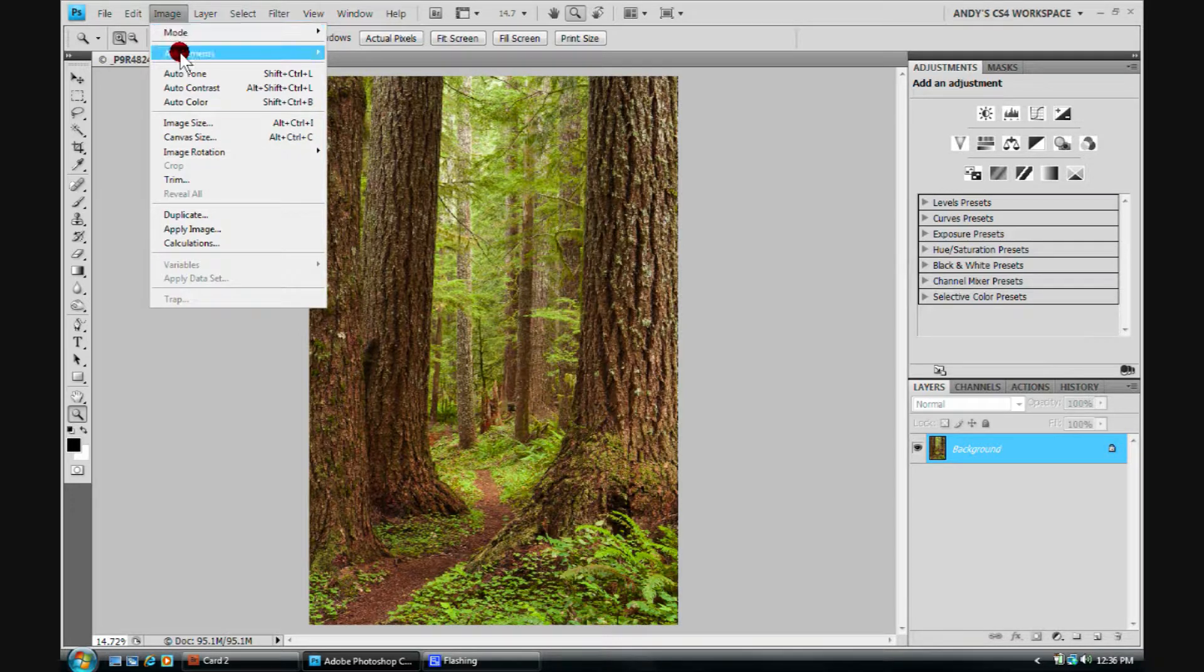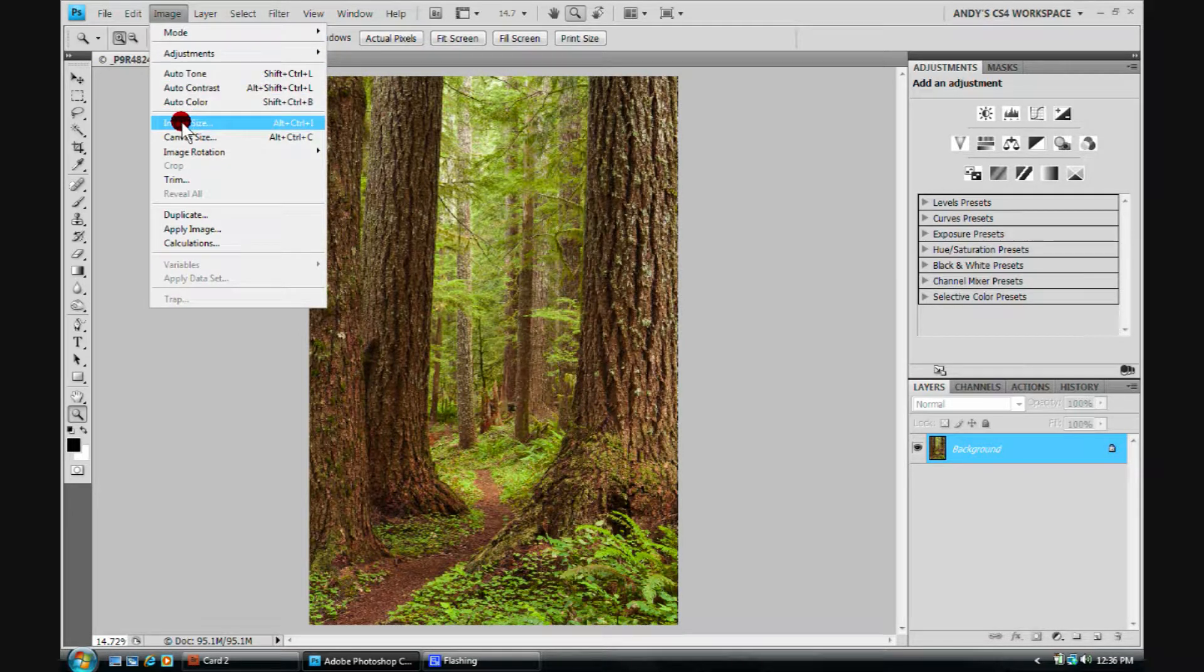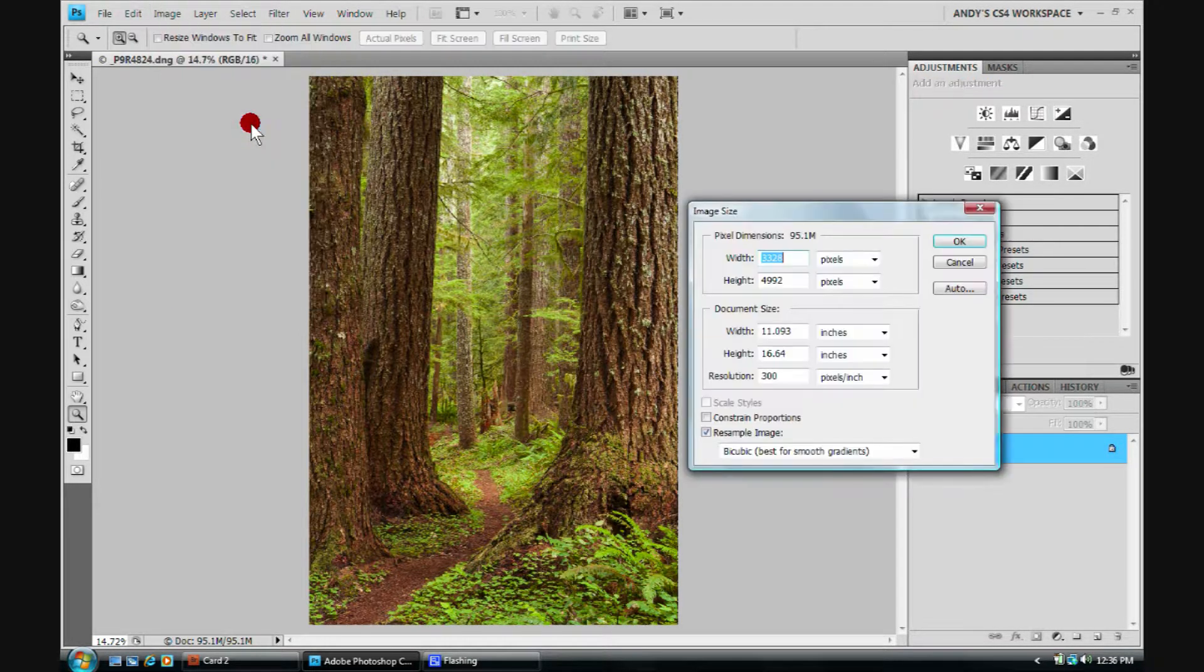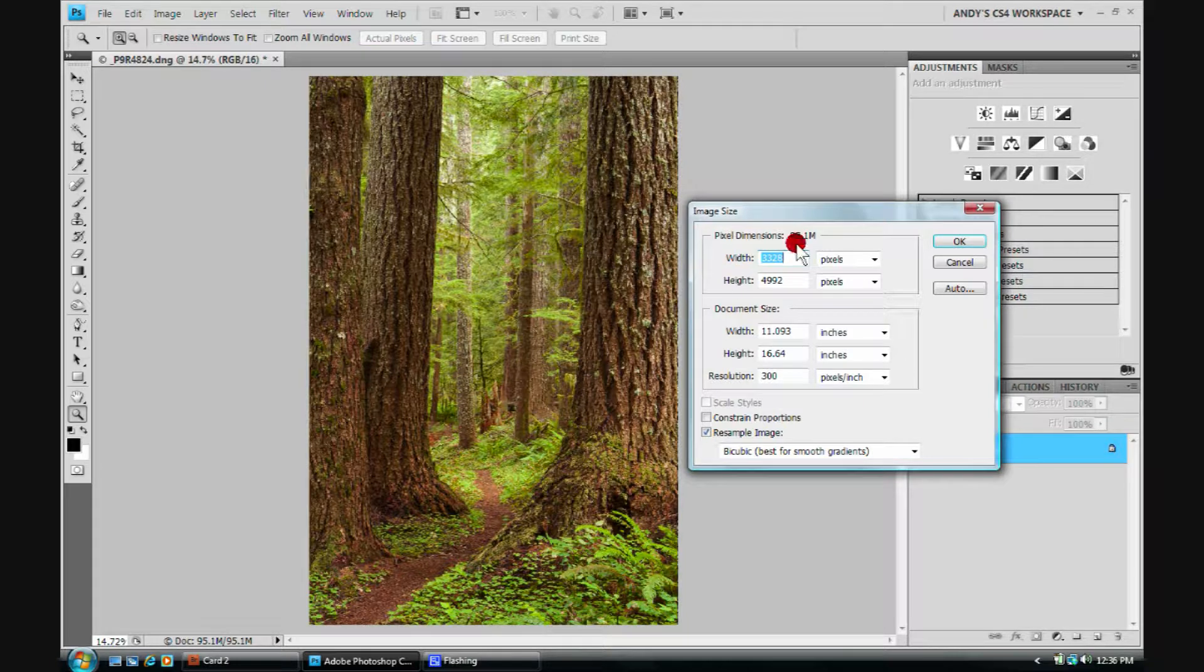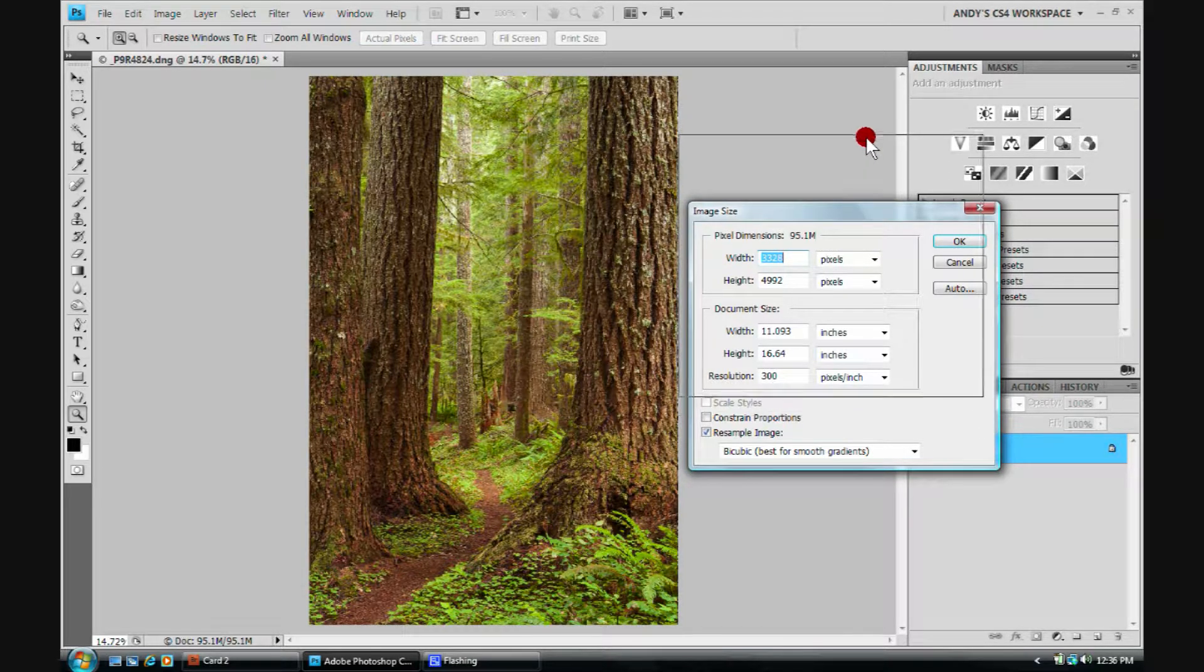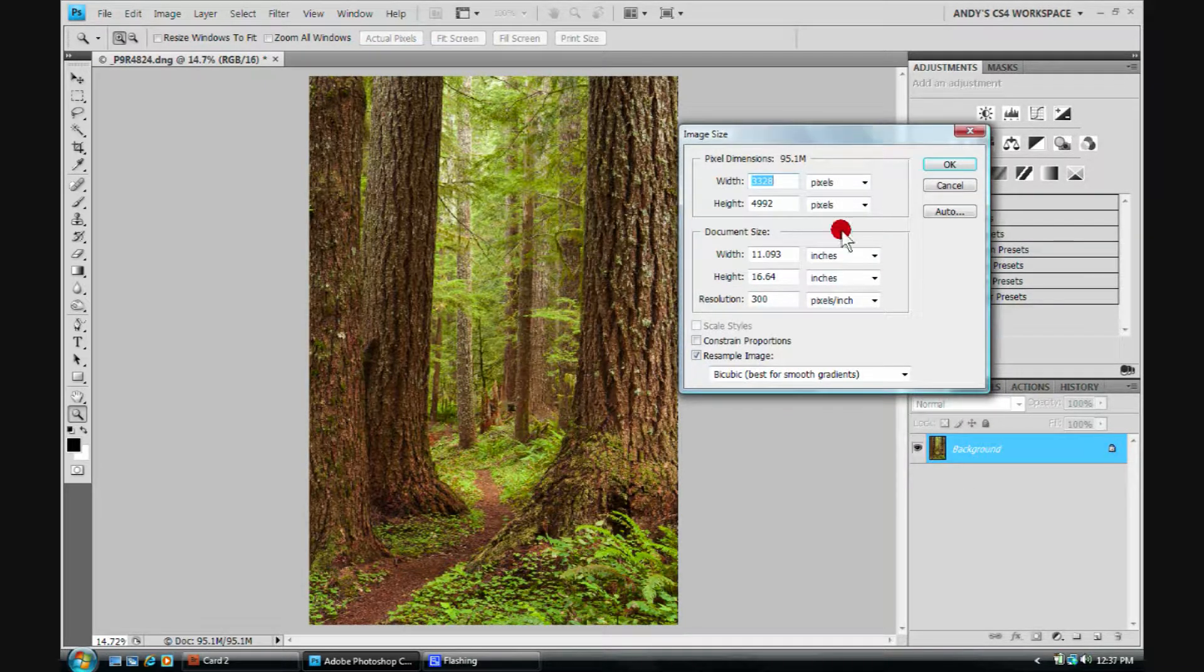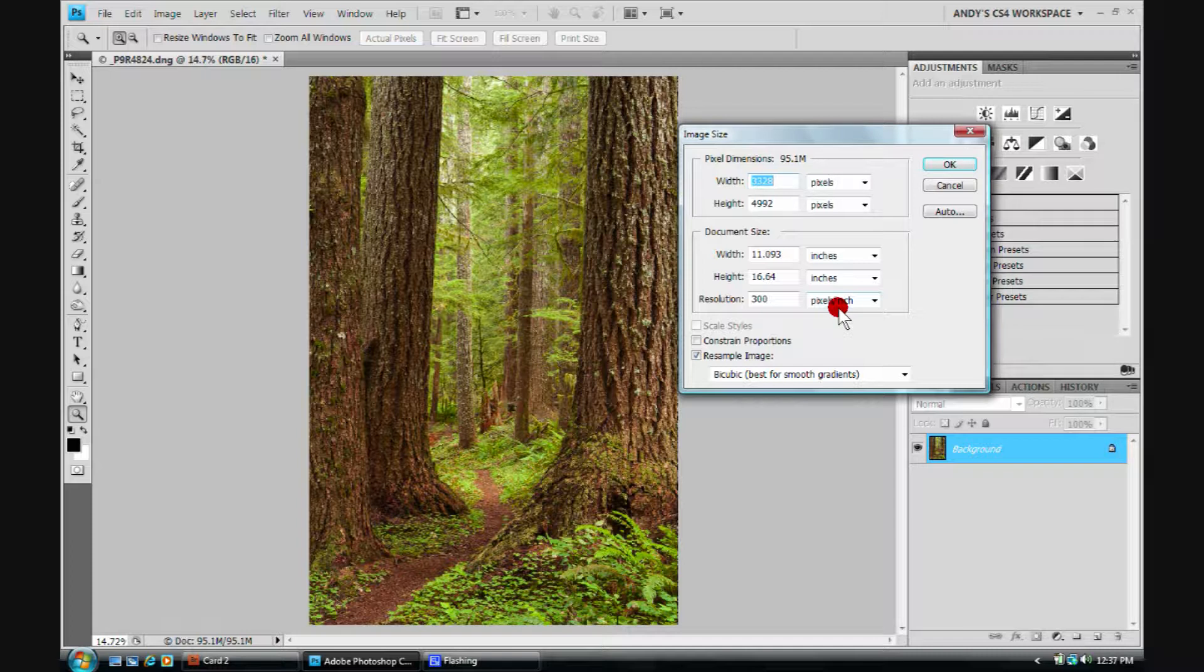And they reside up here on the drop-down menu of image. The first one we'll discuss is this image size, so we'll scroll down to it, click on it. It'll bring up this dialog box here.